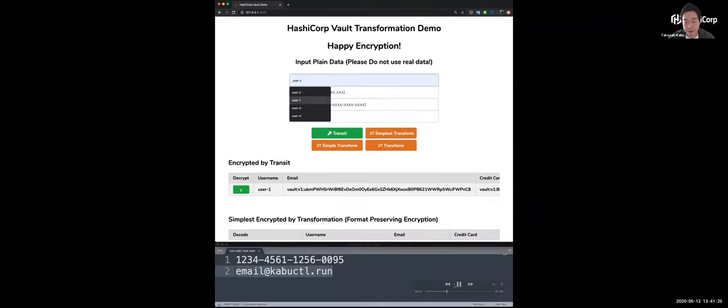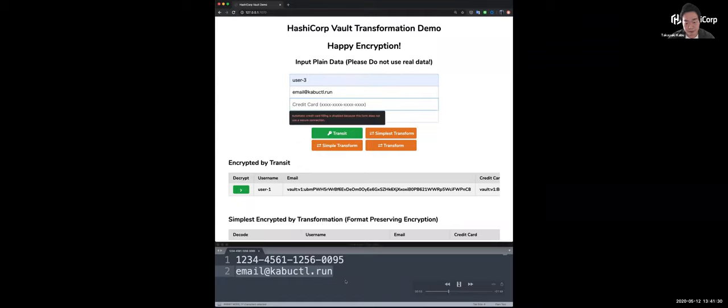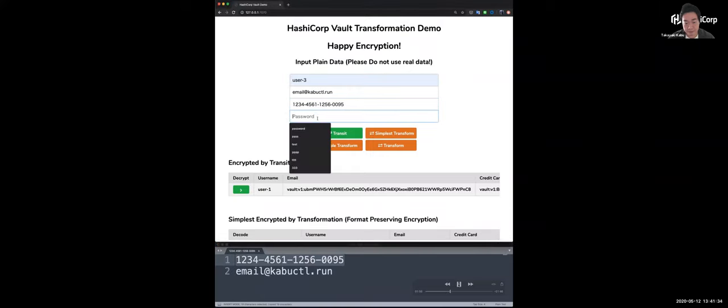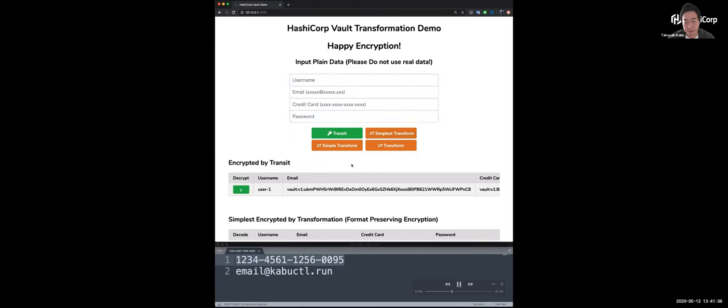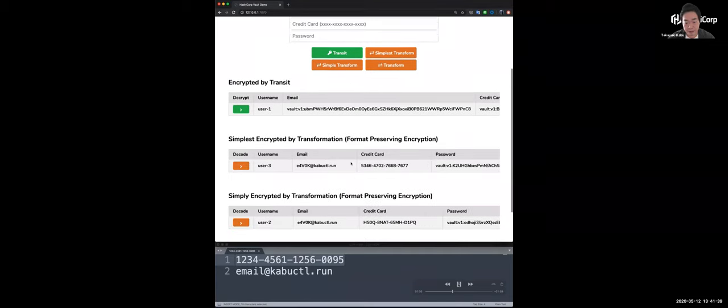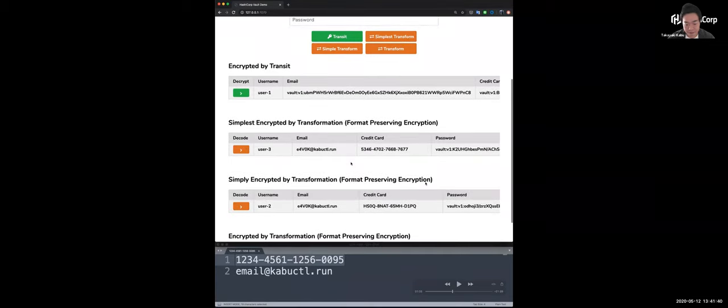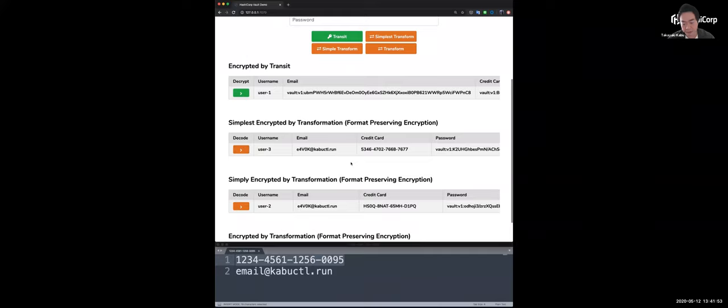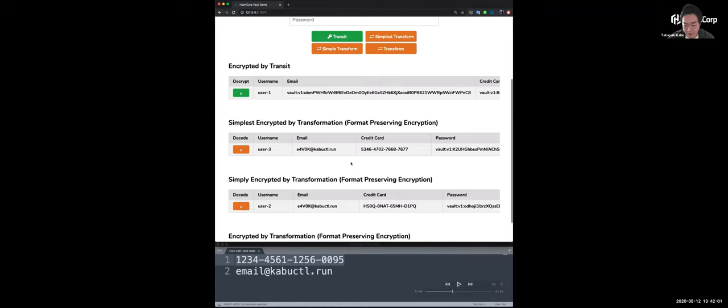I'm adding the user3, the same email and credit card number in this case. So this demo was encoding the credit card number with only a numeric value, like here. This allows you to keep not only format but also a data type. This is a typical use case for encrypting credit card numbers. And let's see the last pattern.